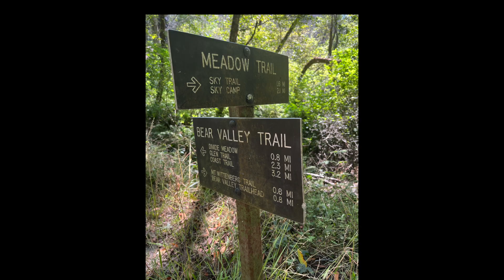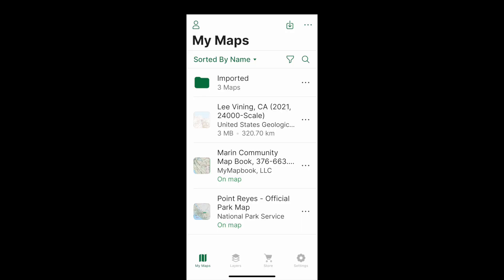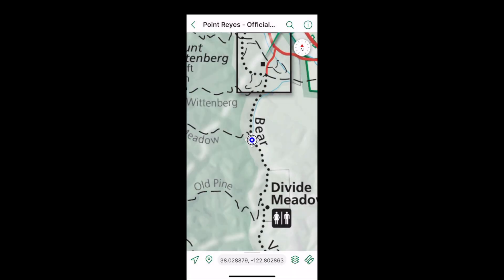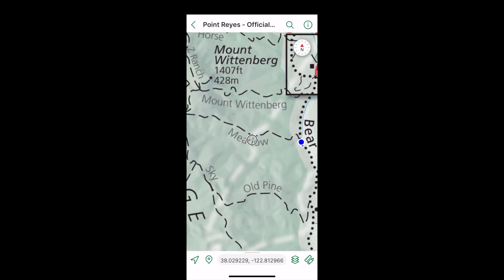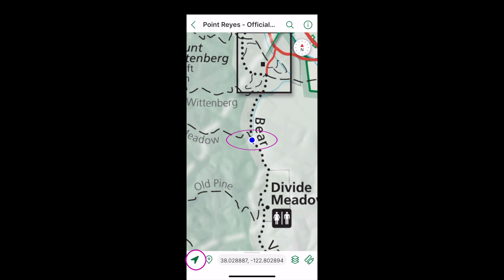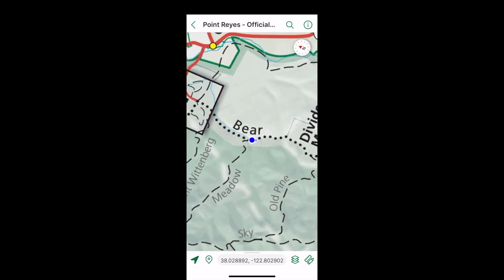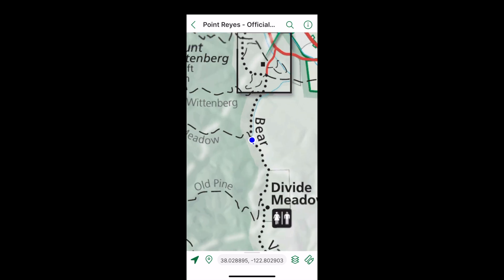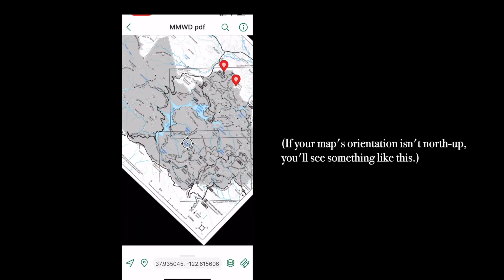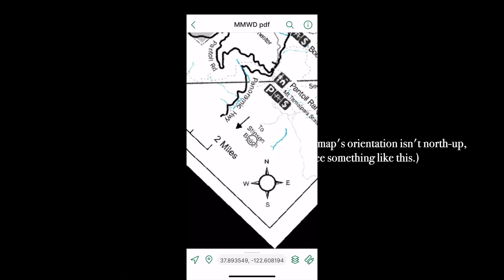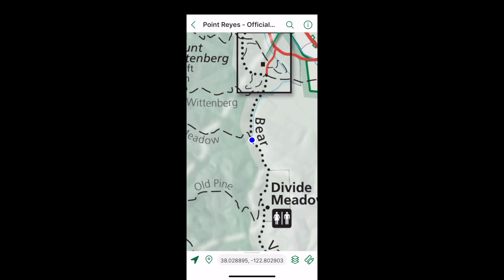I'm here. The map library shows which maps cover my location. On the map, I'm here. If I scroll away, I can relocate my position here. If I rotate the map, it will hold that rotation. I can return to north-up here. Pressing here again orients the map to the direction I'm facing.